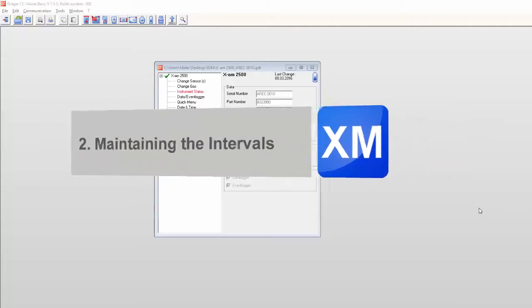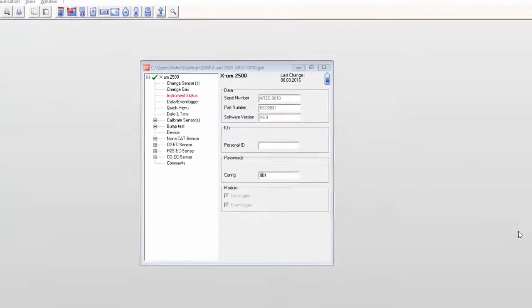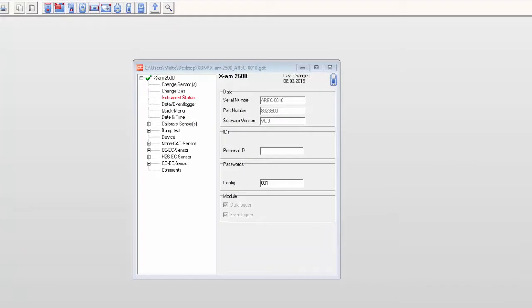As the intervals are always set in the instrument, we will start with CC Vision, and I will briefly explain how the intervals can be defined and changed.